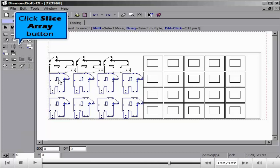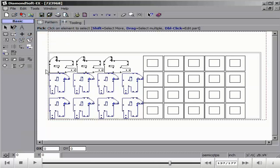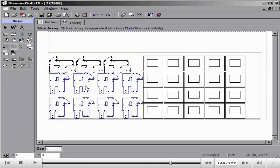And finally you may use the convert to part option. This will convert the entire array into a single drawing PDG file.